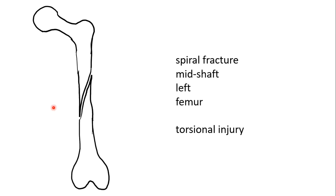The morphology now is that of a spiral fracture, termed as spiral fracture of the mid-shaft of the left femur. This morphology indicates that the injury was that of a torsional or twisting nature. Should this patient give a history of a direct blow, it would be inconsistent with this morphology.